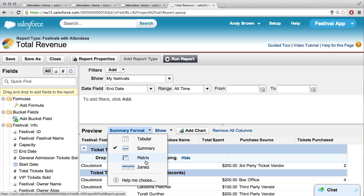The other report types are Matrix, which is really similar to Summary, but you can also create groupings on the left-hand side — so that's why it's a matrix, you can do it along the top and the side. And then Joined is kind of just a culmination of a bunch of reports, so you can show different types of data in different ways but have one huge report.